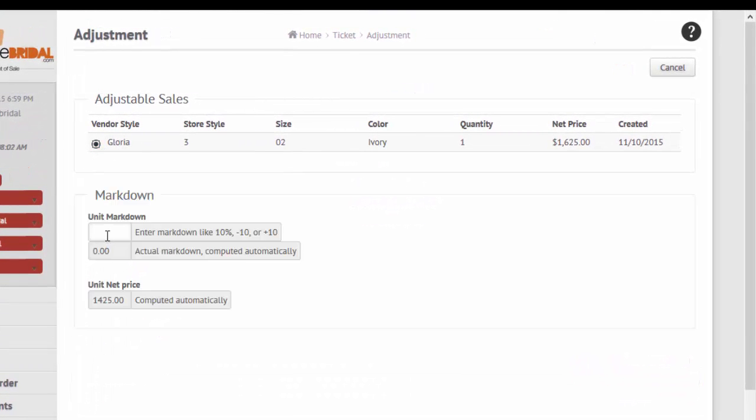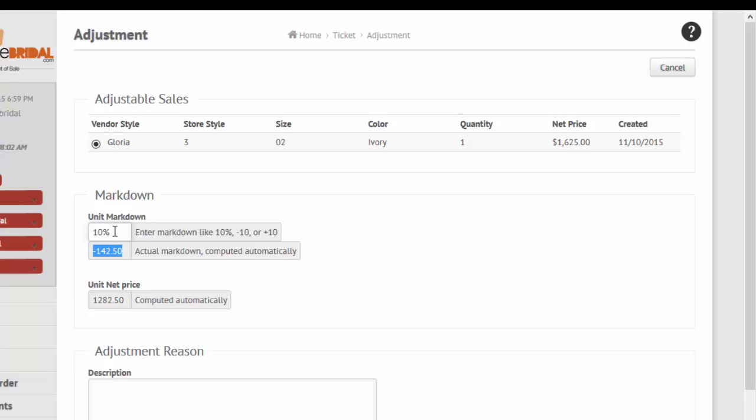Markdown sales adjustments can easily be applied, such as for 10% off sale.